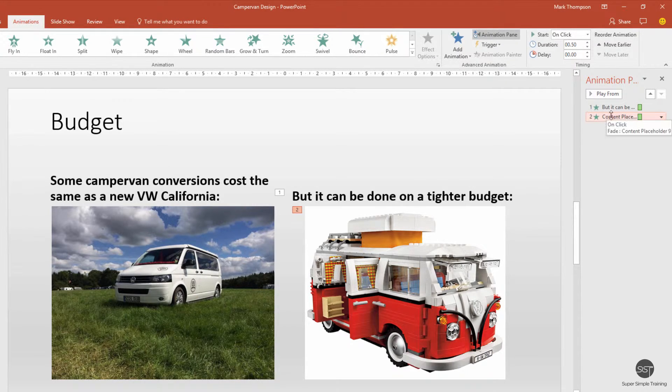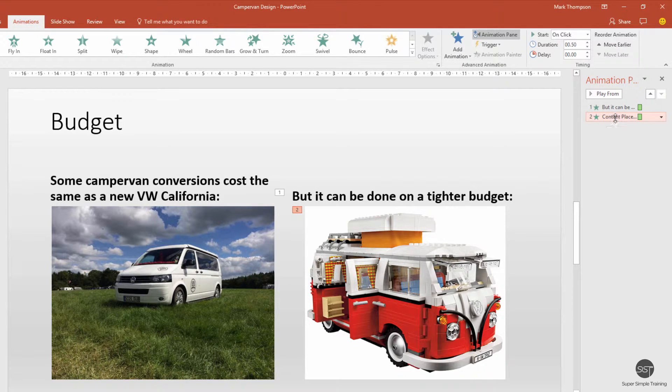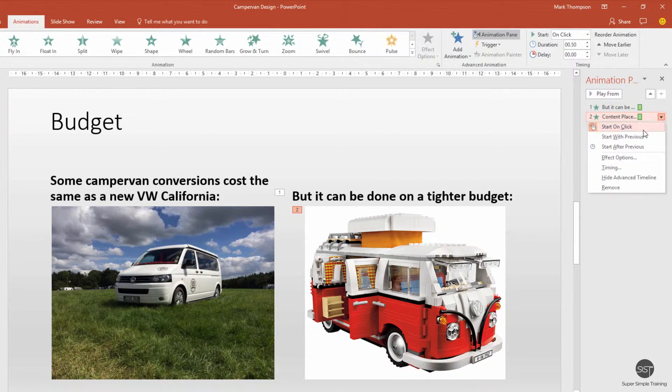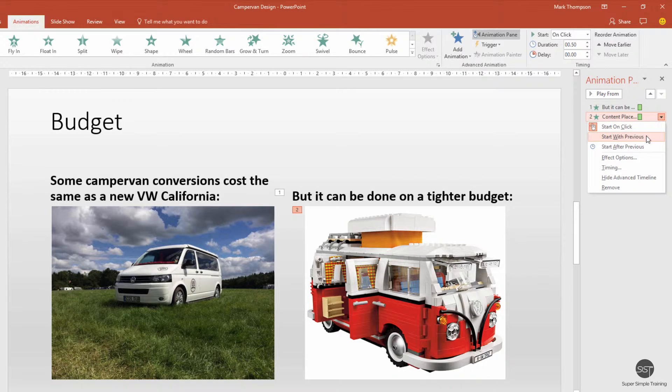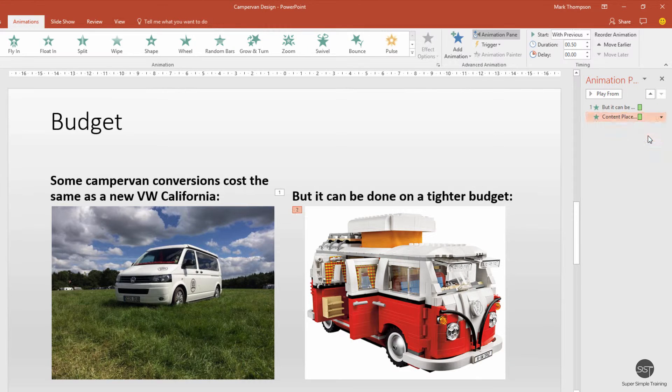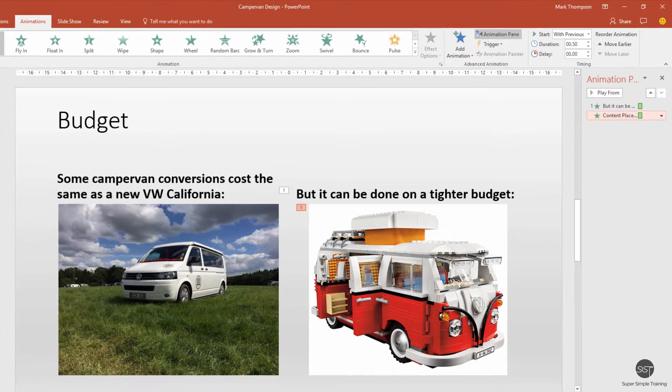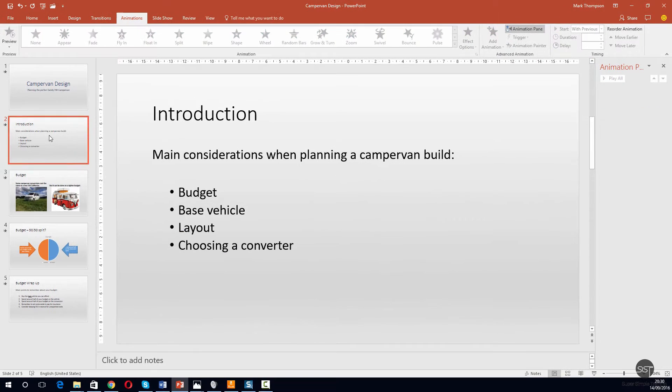We're going to look at these settings separately. I've selected just the image and clicked the down arrow. That's set to start on click, which means it's waiting for that second click. I do not want to have to do that. I want you to start with previous, not start after—I want you to start at exactly the same time.